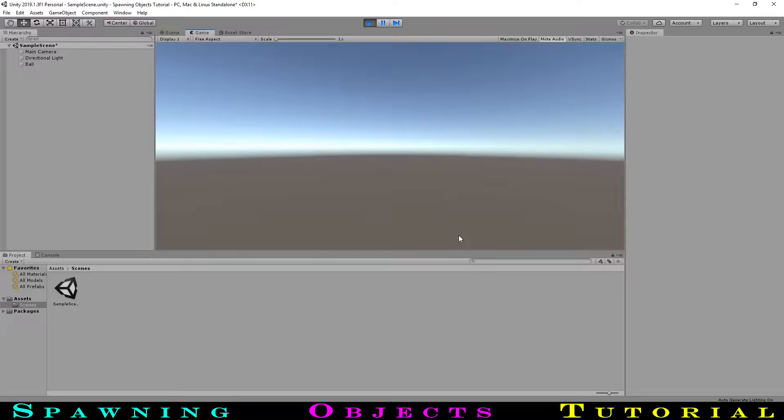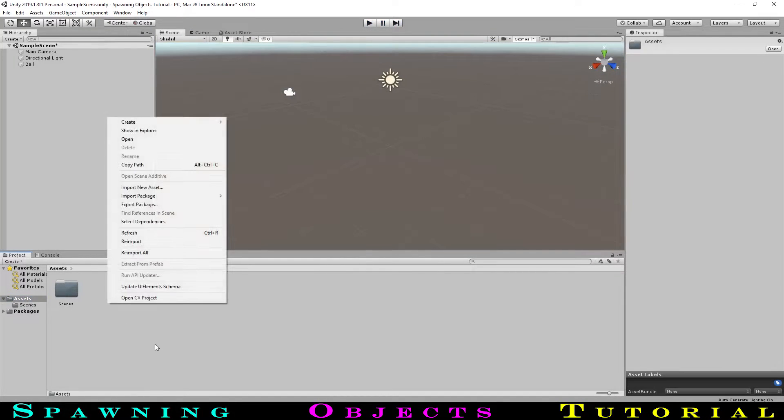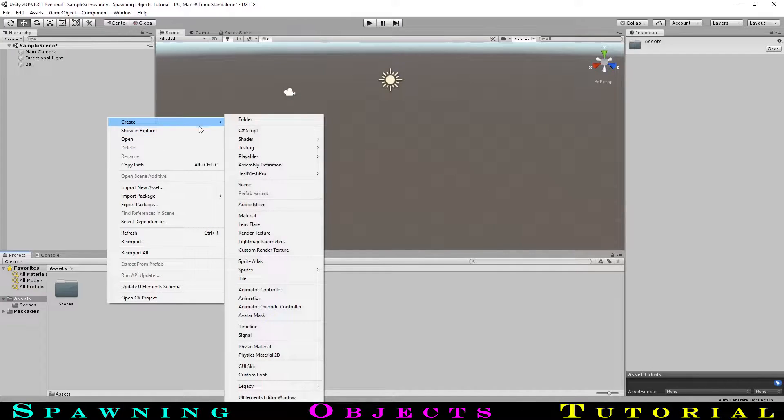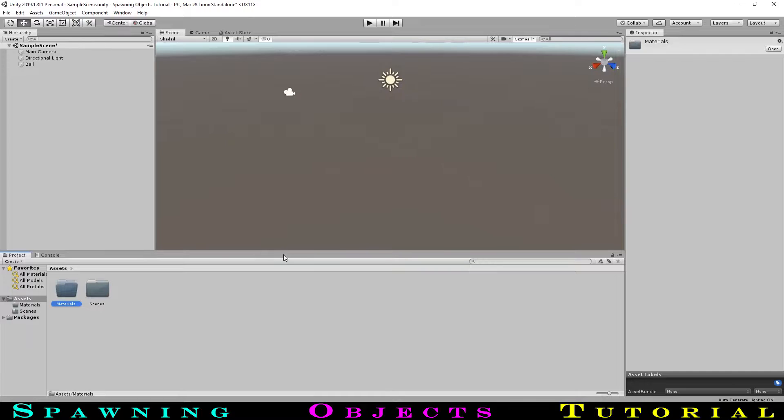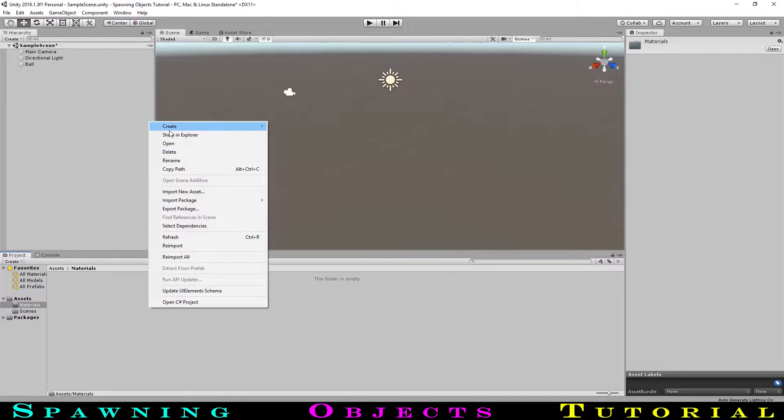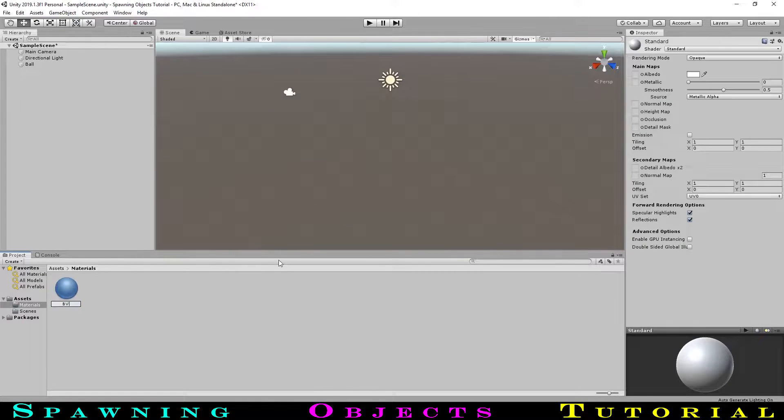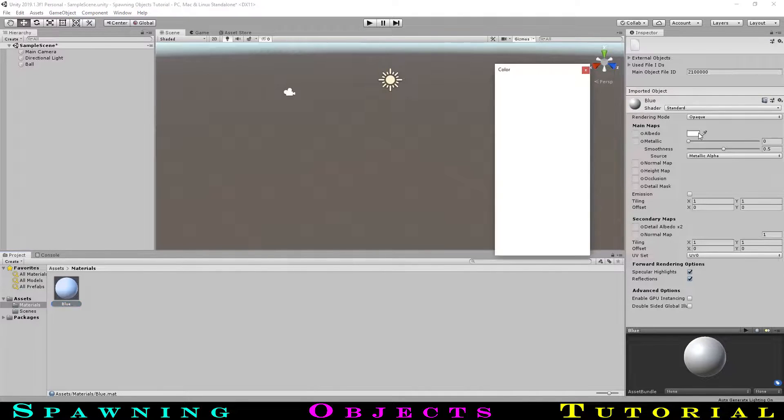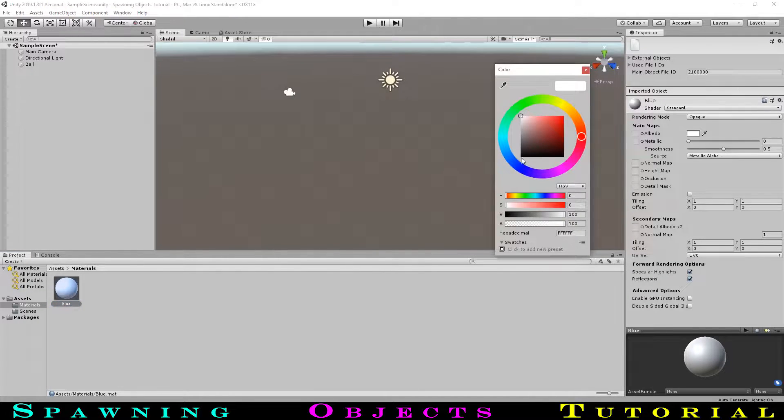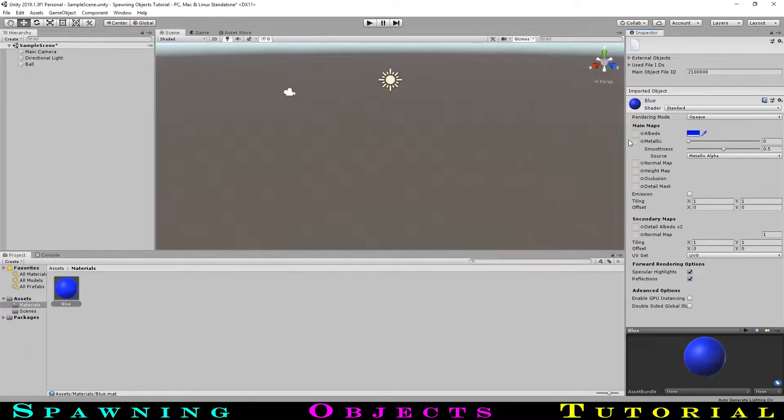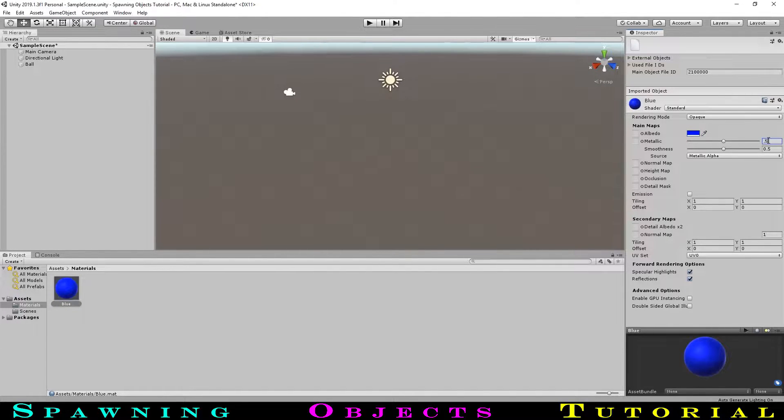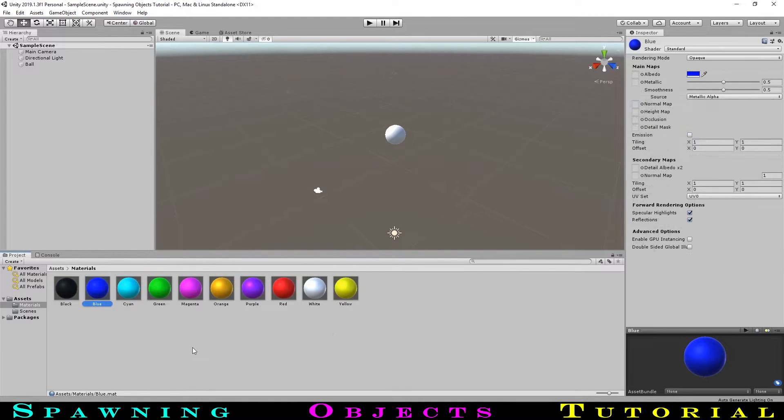Let's give it some colour to make it more interesting. Let's create a new folder called material for our colours. Making a new material, we will call it blue. Going over to the colour box and bringing up the colour wheel, we will make our material a blue colour. I will then set metallic to 0.5. As well, I will create materials for some of the other basic colours that we will use later.